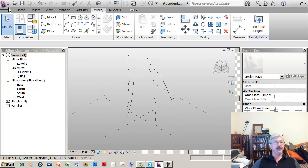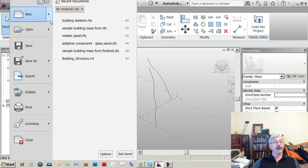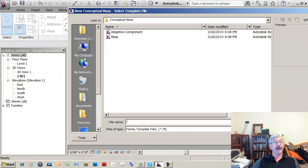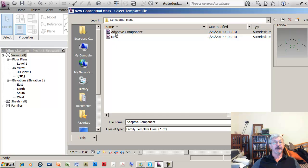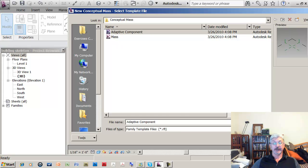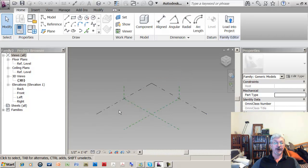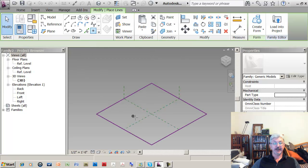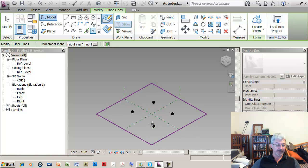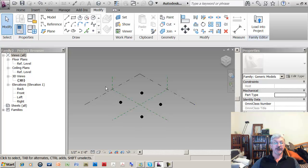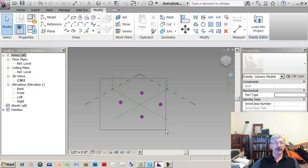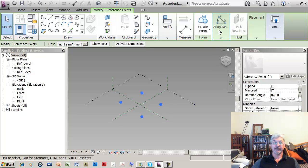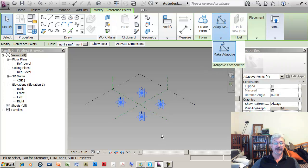And what I'm going to do now is make a new conceptual mass but this time it is the adaptive component. So I had just four points that were in my building skeleton, the four splines that were used to outline the shape of the building. So what I'm doing is drawing four points in my model here and then converting them to make them adaptive.